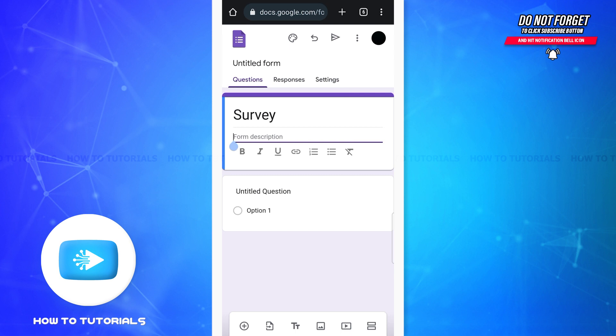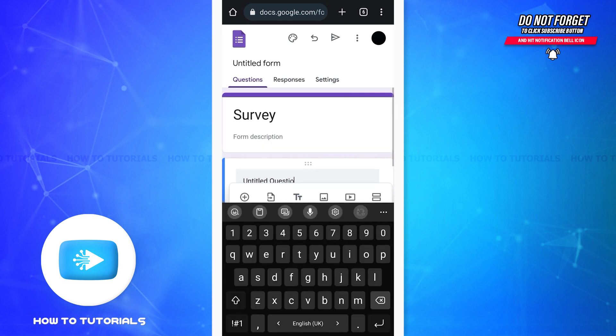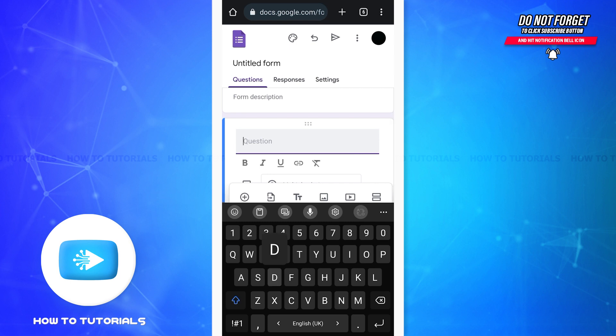Now let's move on to the questions. You'll be able to enter the questions for your Google form if you tap on where it says untitled question. Now you can erase this and enter your question.